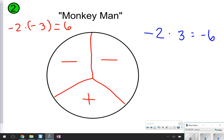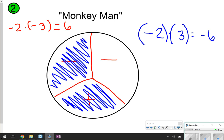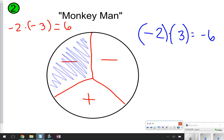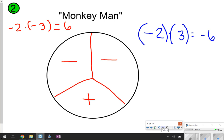We can also use this same example over here. What would happen if we multiplied negative 2 by positive 3? I just told you in the previous slide that it would equal a negative number, but let's see how this works on monkey man. Notice how I covered up a negative for negative 2 and a positive for positive 3, and I'm left with a negative, which means my answer will be negative 6.